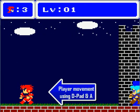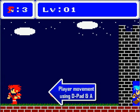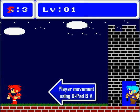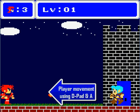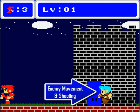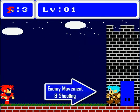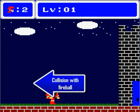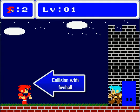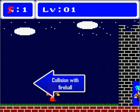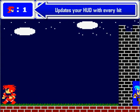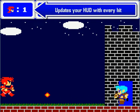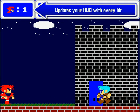I'm going to start the level by moving the character around using the D-pad and using the A button to jump and dodge the fireballs that are being shot by the enemy. Every time the fireball collides with the player, it's taking away a life. This is being updated by the HUD right above the player.